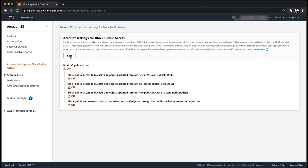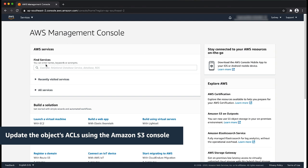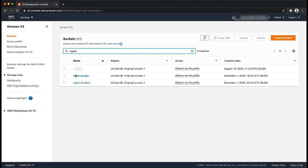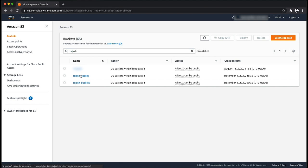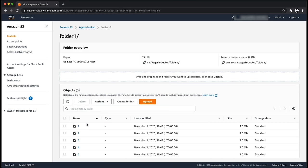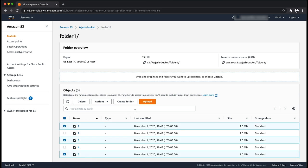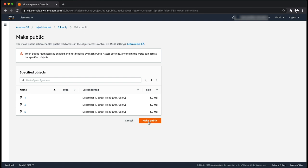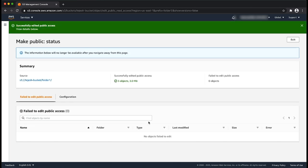Now that we've verified that block public access settings at both the bucket level and account level are turned off, let's see how to make some of the objects in this bucket public. The first method is by updating the objects ACL in the S3 console. Open the Amazon S3 console, and from the list of buckets, choose the bucket with the objects you want to update. Navigate to the folder that contains the objects. From the object list, select all the objects you want to make public. Choose actions and then choose make public, then choose make public again. You will get a pop-up screen that says successfully edited public access. If there were any objects that failed to be made public, you will see them under the fail to edit public access section.